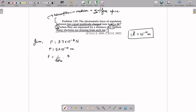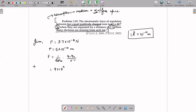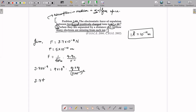Applying Coulomb's law: 3.7×10⁻⁹ = 9×10⁹ × Q² / (5×10⁻¹⁰)². Calculating the denominator: (5×10⁻¹⁰)² = 25×10⁻²⁰. So: 3.7×10⁻⁹ = 9×10⁹ × Q² / (25×10⁻²⁰). Rearranging: Q² = (3.7×10⁻⁹ × 25×10⁻²⁰) / (9×10⁹).